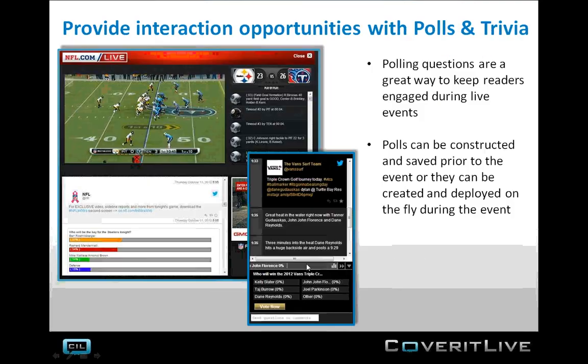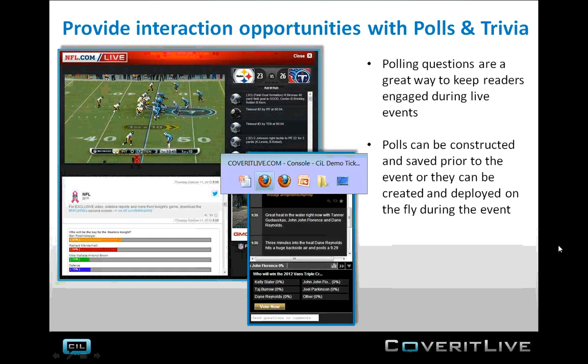The next area we'll look at is polls and trivia. Users want to engage in simple ways — not everybody wants to leave a comment or tweet, but people like to click things. If you provide a poll as an opportunity for them to give their feedback, that's a great way for people to participate without over-committing themselves. Trivia is the same way — users like to get questions, answer them, and think they know what's right. It's an excellent way to keep your users engaged throughout the event and encourage more interaction.